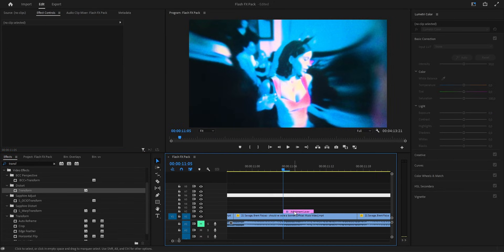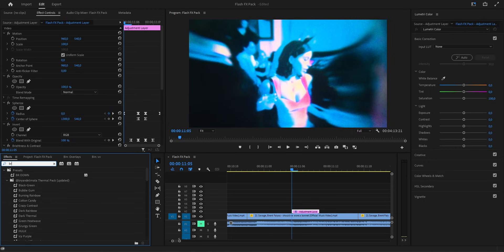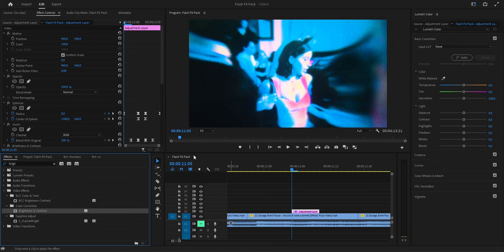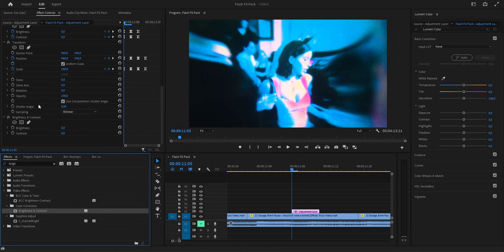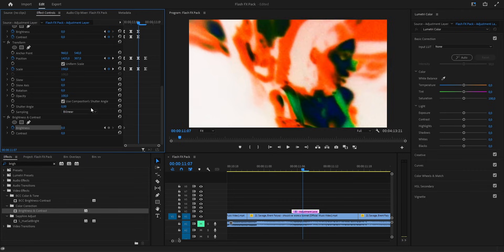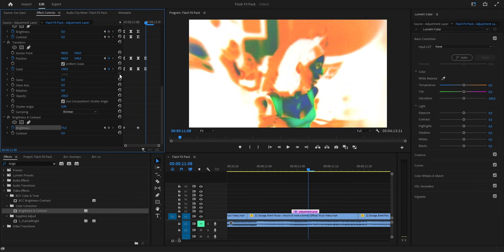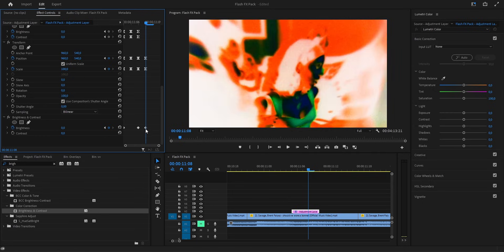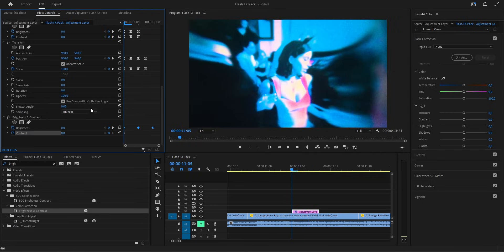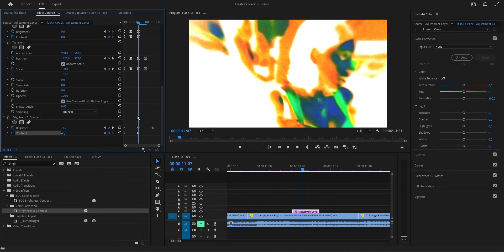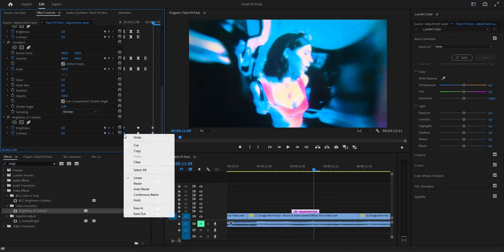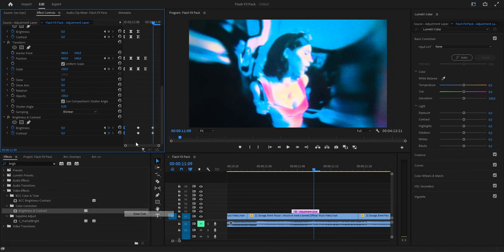Now we throw on one more brightness and contrast effect to make this hit even harder. First, we set the brightness. On the first frame, it stays at zero. Then in the middle, we push it up to about 75 and towards the end, we bring it back down to zero. After that, we move to the contrast. Same idea. Start at zero. Then in the middle, raise it up to around 40 and finally drop it back down to zero at the end. And of course, we smooth all the keyframes.